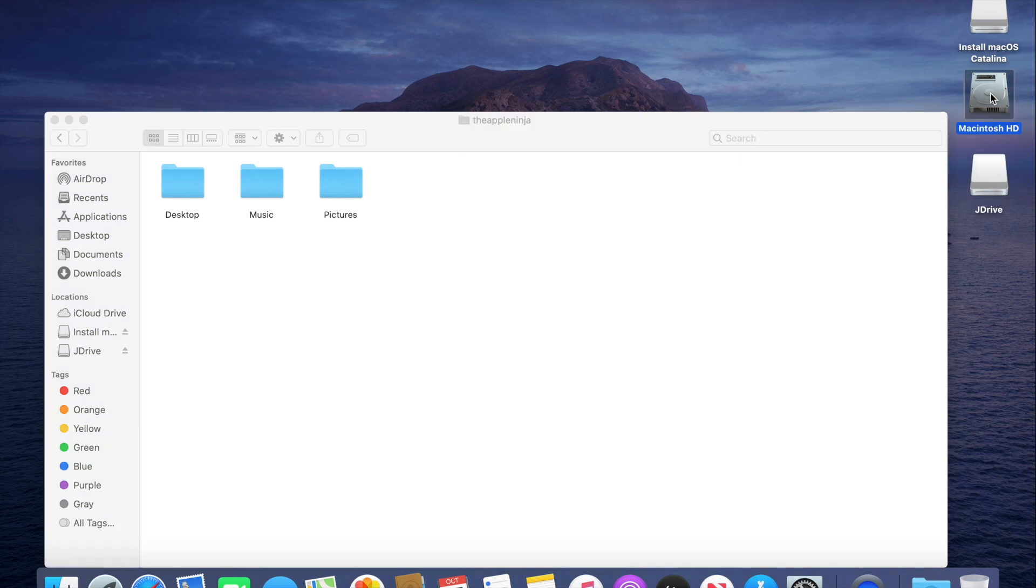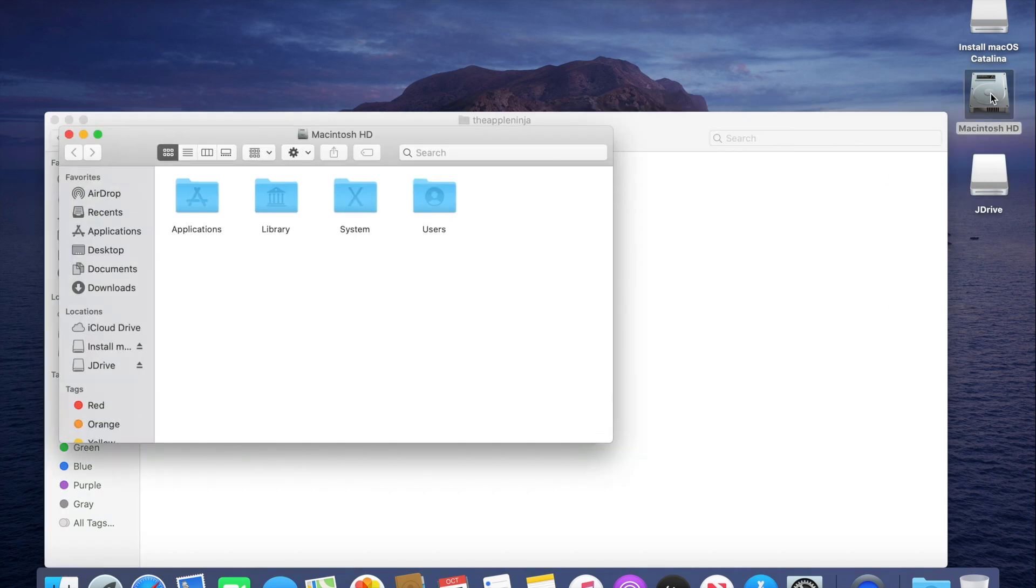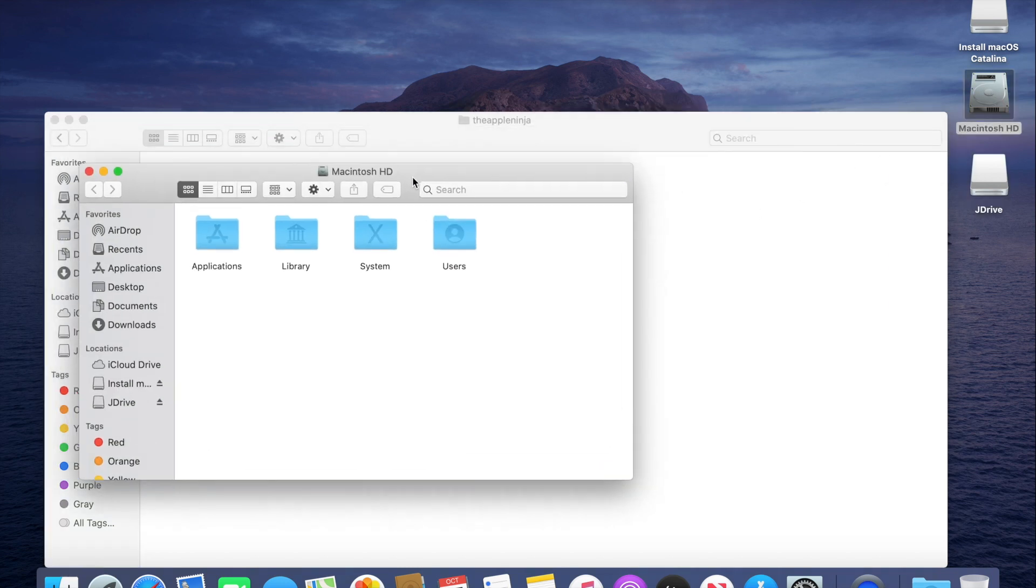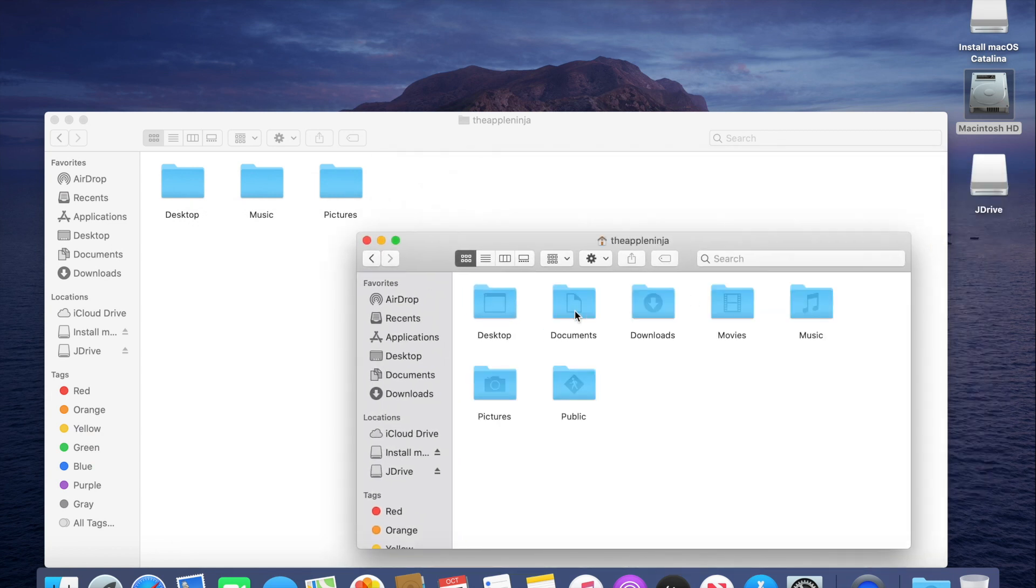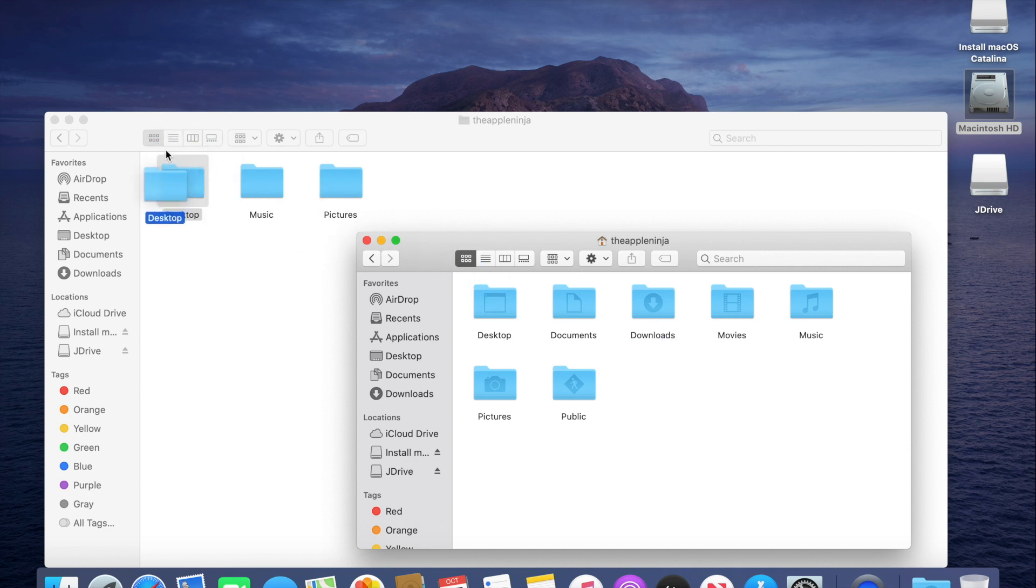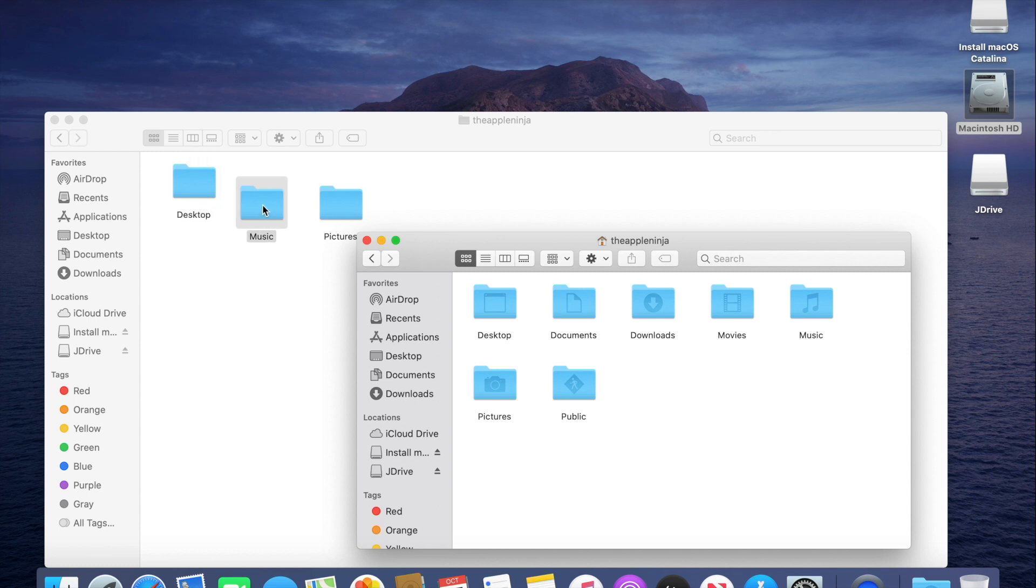I'm just going to open up my backup drive of that user folder, and I'm going to copy those folders back into the new location. That's all you would have to do to restore your files back to your user folder.